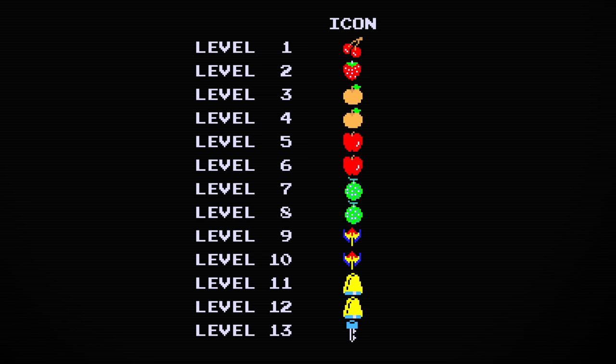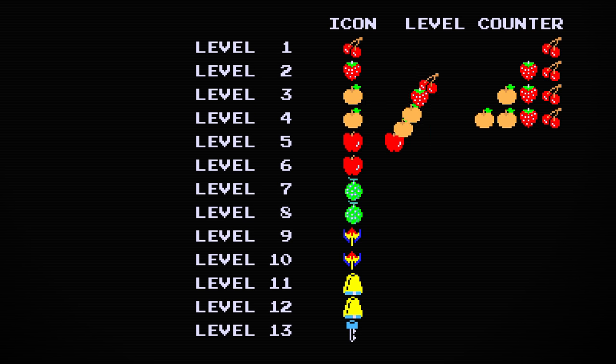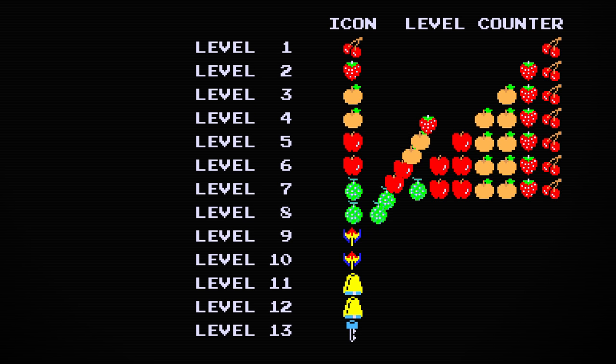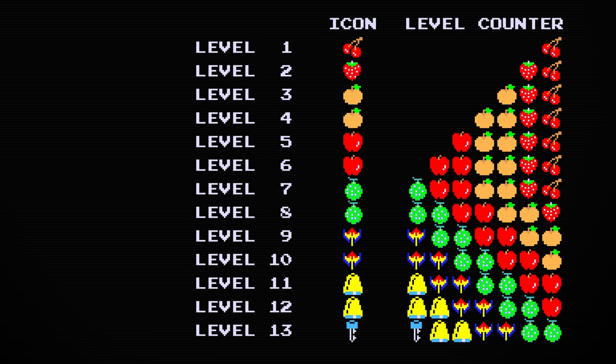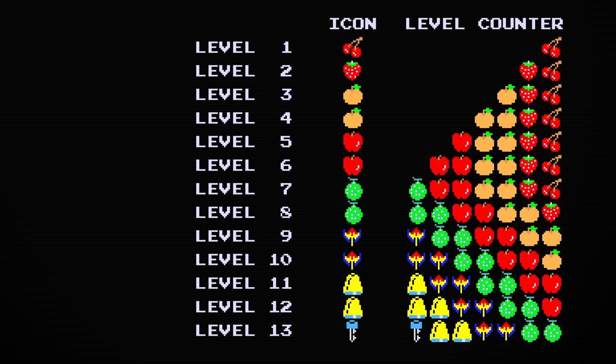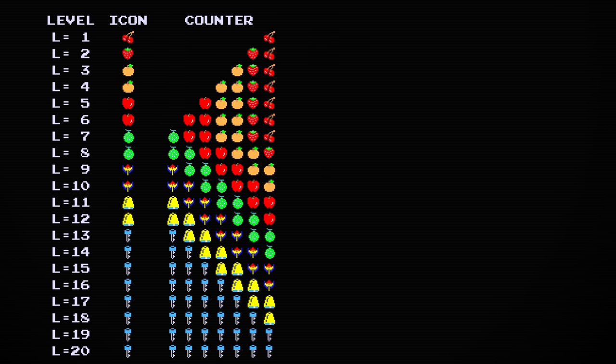The game only shows the current level's icon and the past six levels for a total of seven icons shown at once. This means that once you get to level 19, you will just see seven keys for the rest of the game.